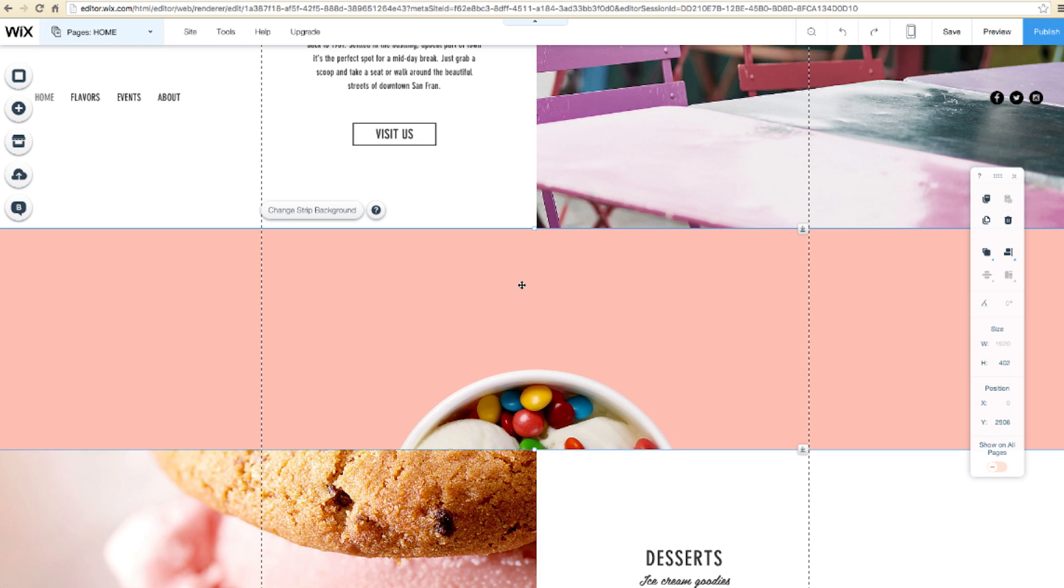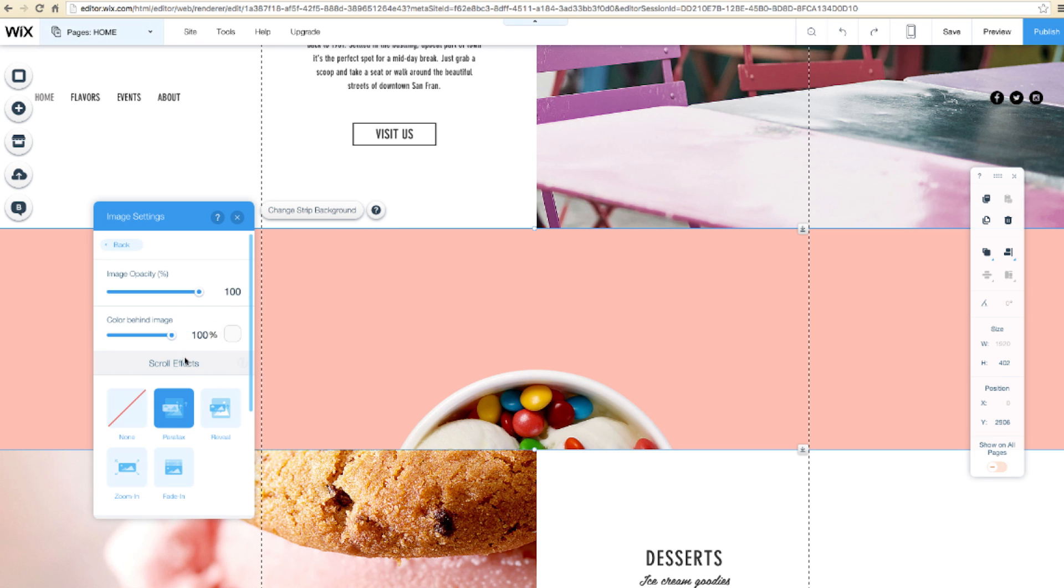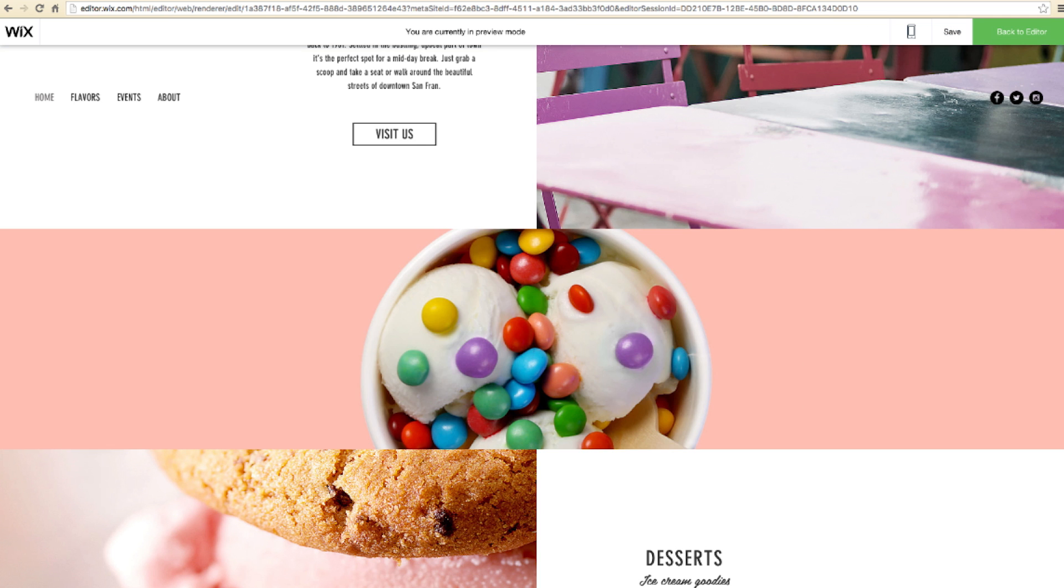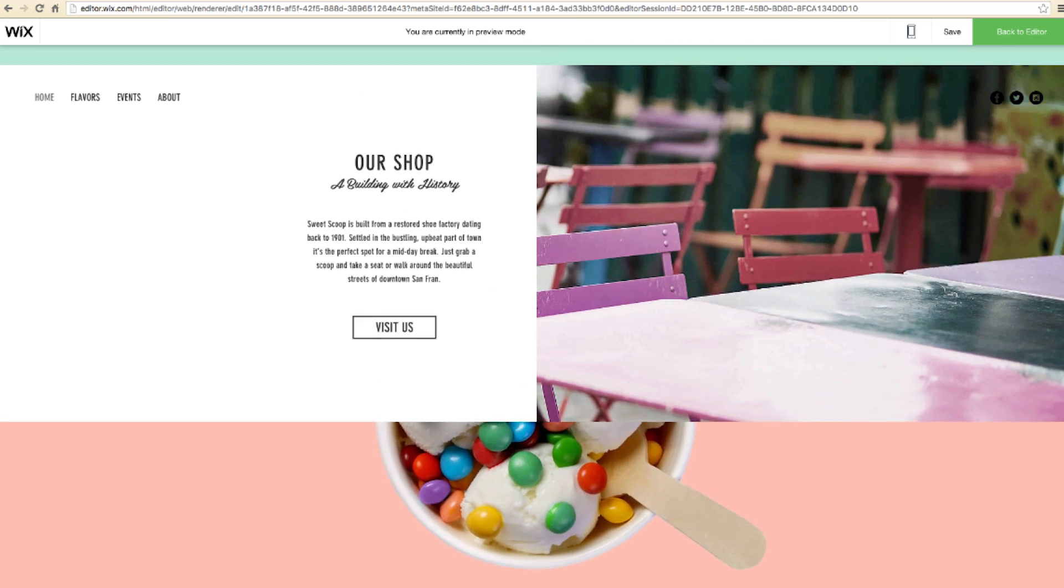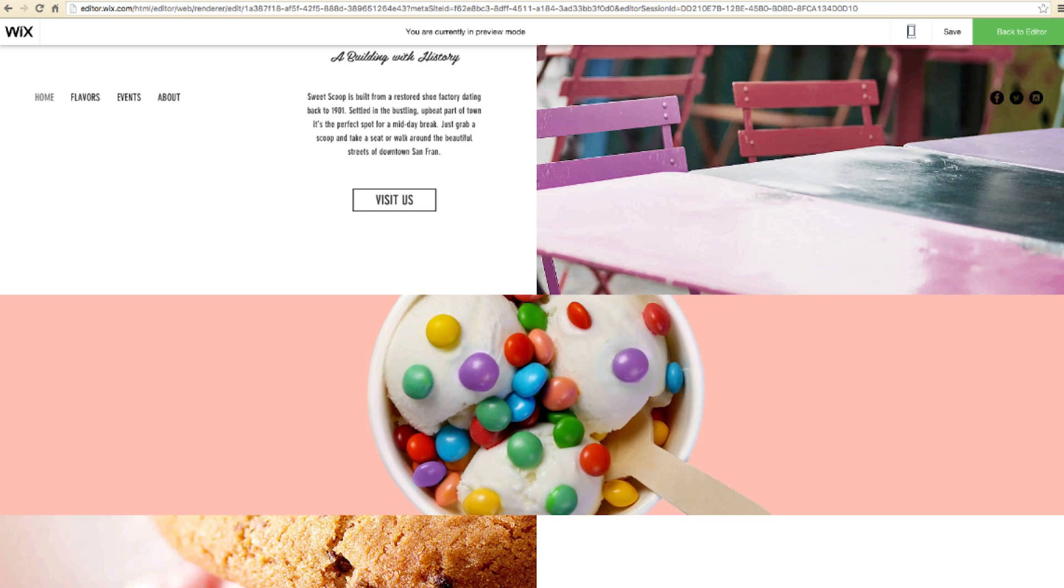Let's change it up. Select the same strip. Click Change Strip Background, Settings, and under Scroll Effects, select Zoom In. Click Preview. See how the image looks like it's zooming in when you scroll?